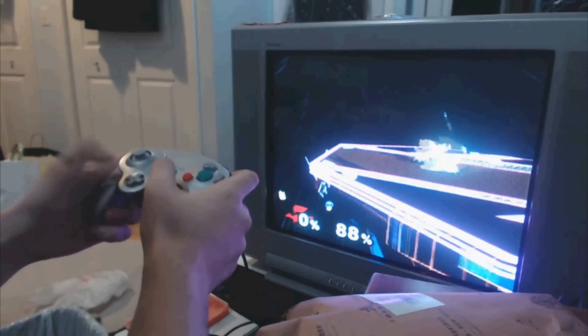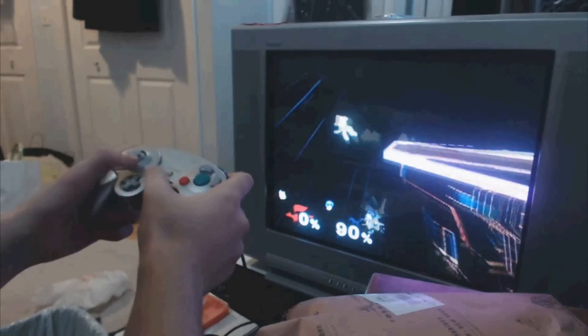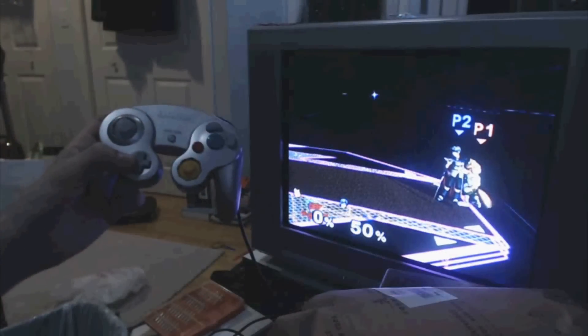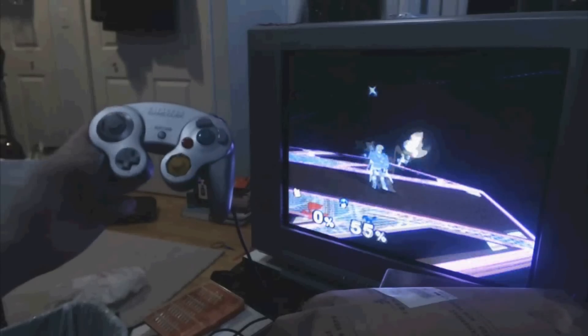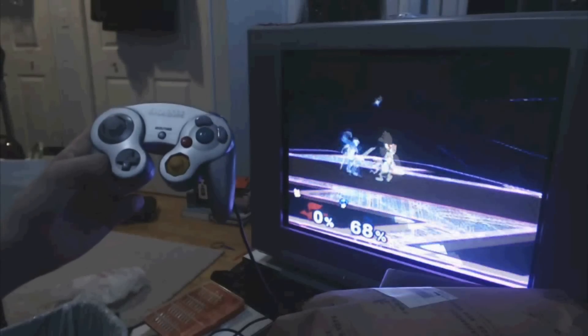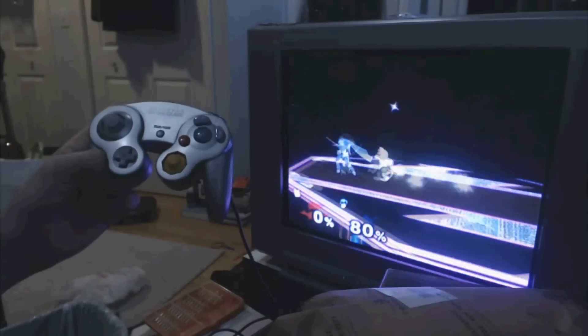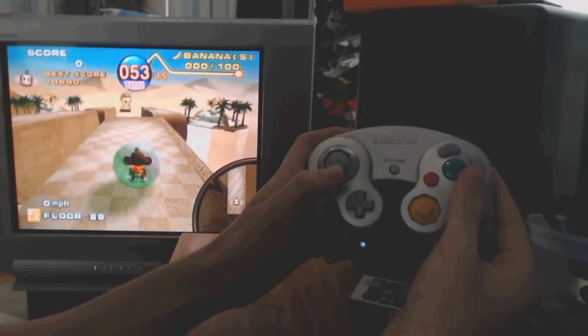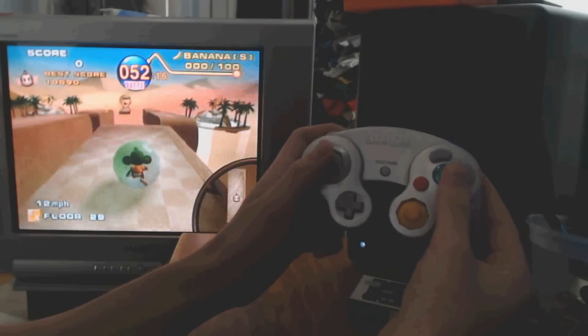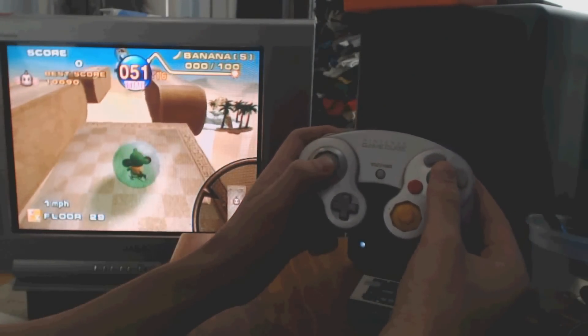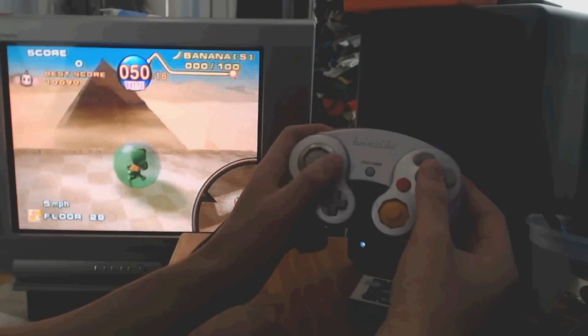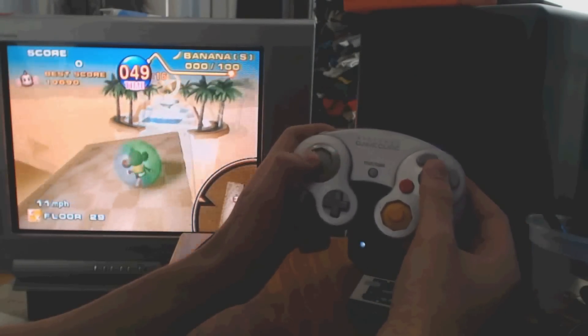I'll be demoing it in Super Smash Bros. Melee and Super Monkey Ball, which is a physics-based game in which, instead of controlling your character, you control the world. So you can tilt the control stick forwards to go forwards, backwards to go backwards, etc.